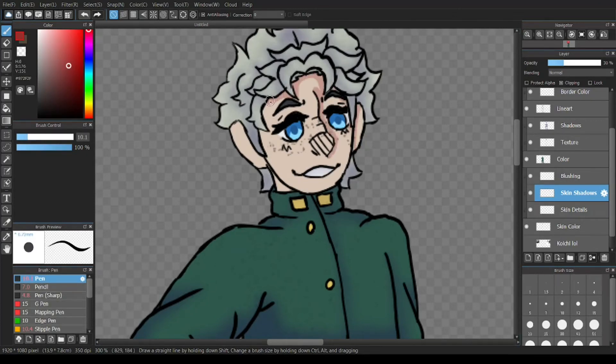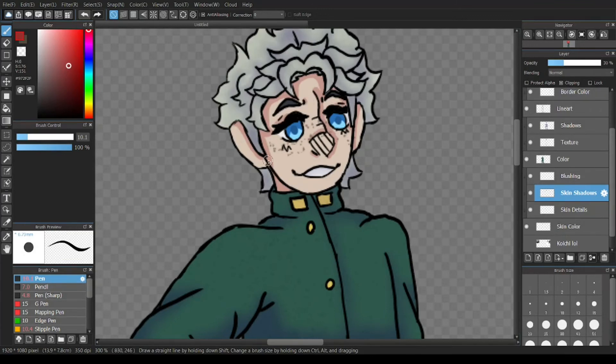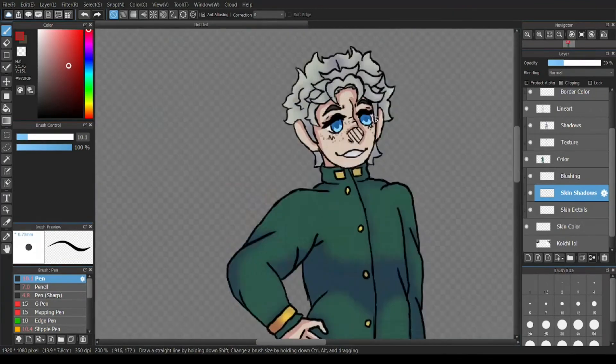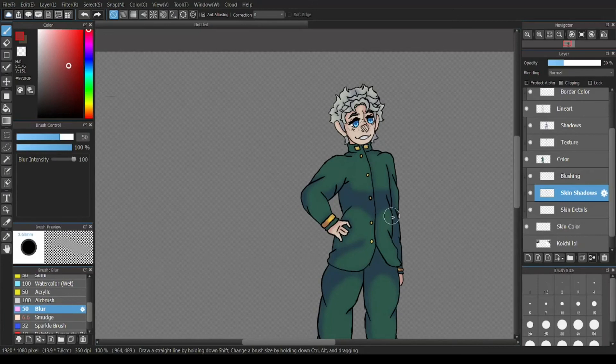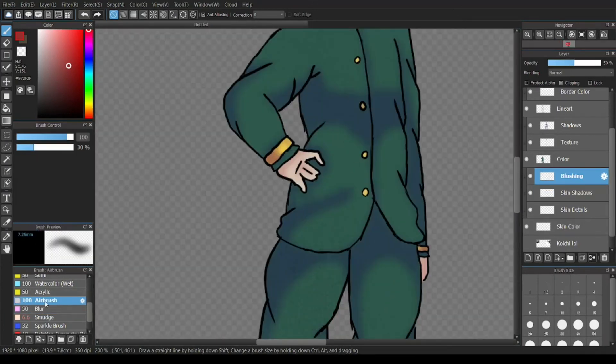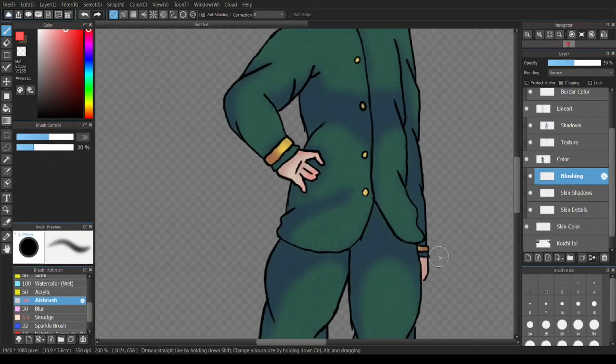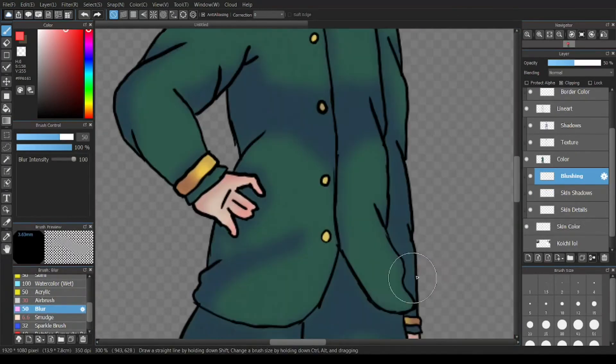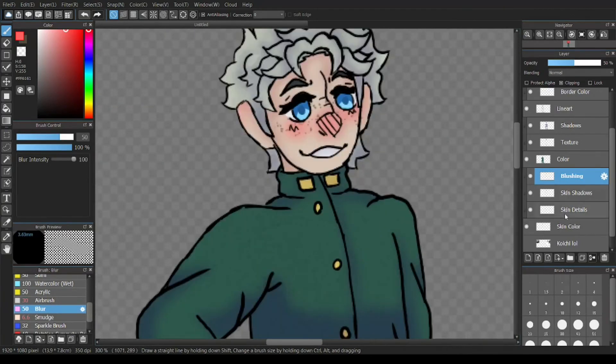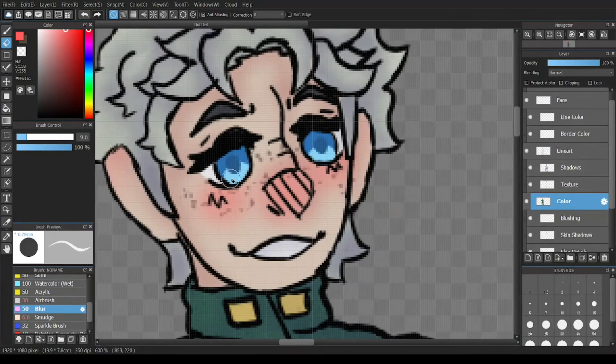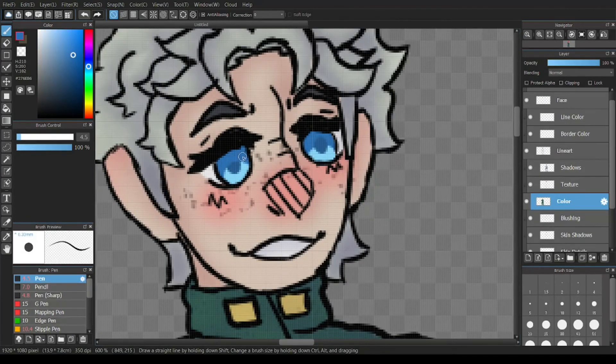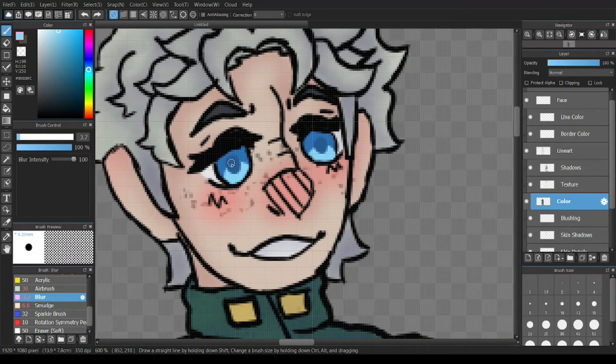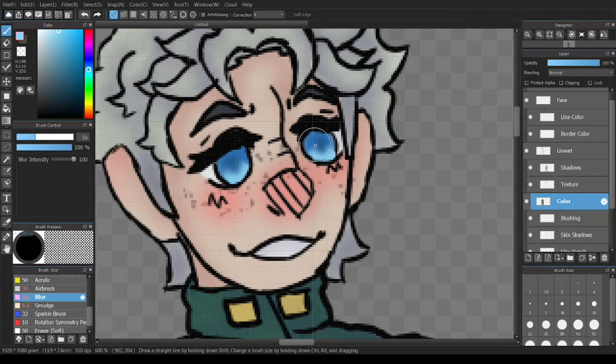Also, I added freckles, because it fit Koichi, and I was like, why not? I know in the show, he doesn't have freckles, I don't think, but they fit. Fight me. Don't actually, please.